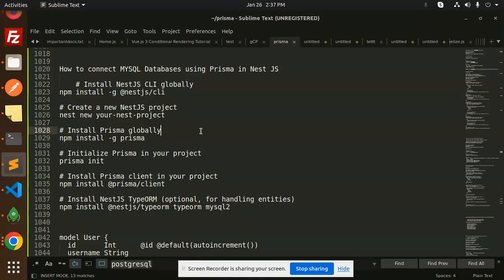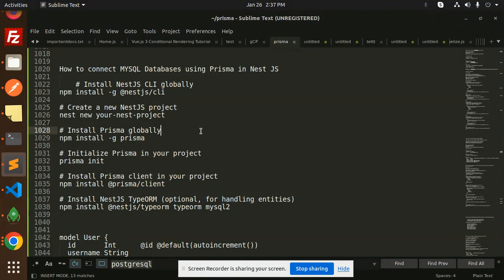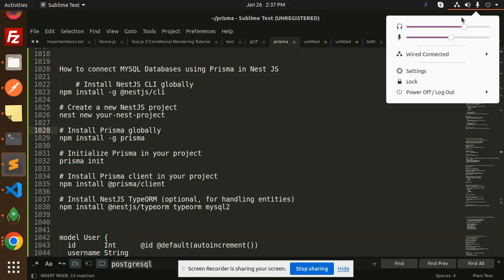Hello friends, welcome back to the new tutorial of the Prisma NestJS. Today we are going to learn about how to connect MySQL databases using Prisma in NestJS. Those who haven't subscribed my channel yet, please do subscribe and if you like the video, please do like, share and comment. So let's get started.